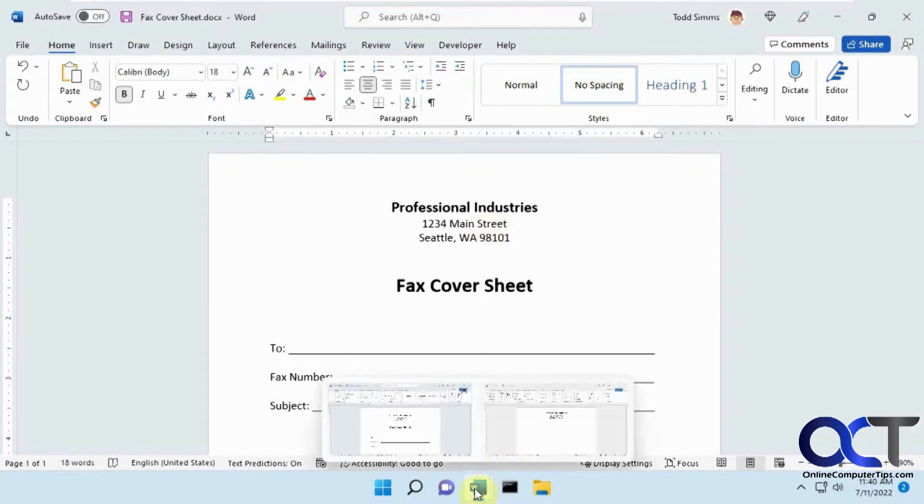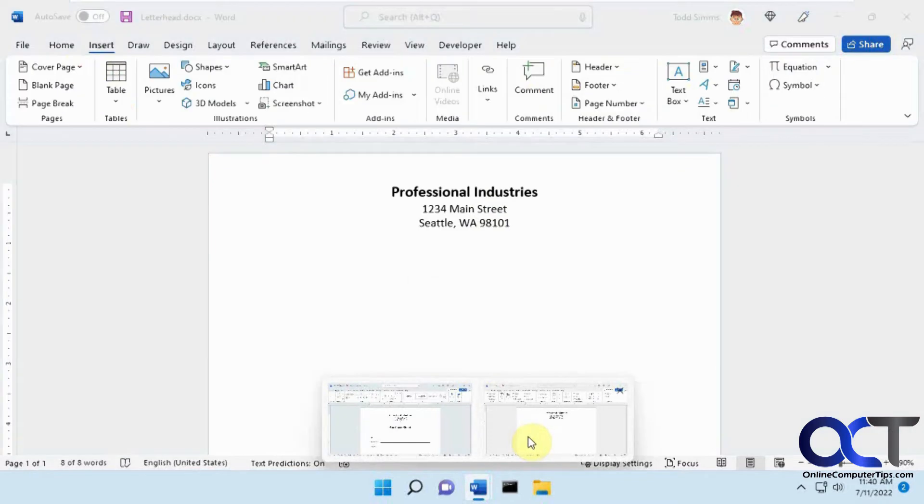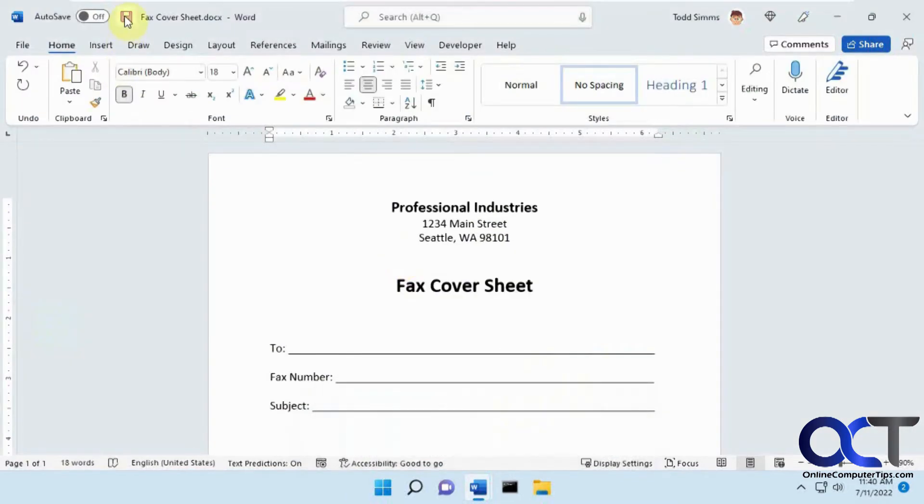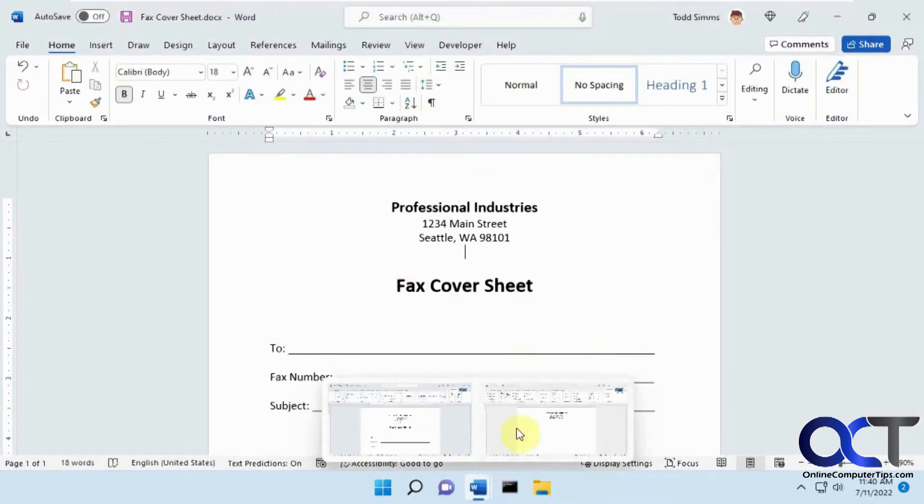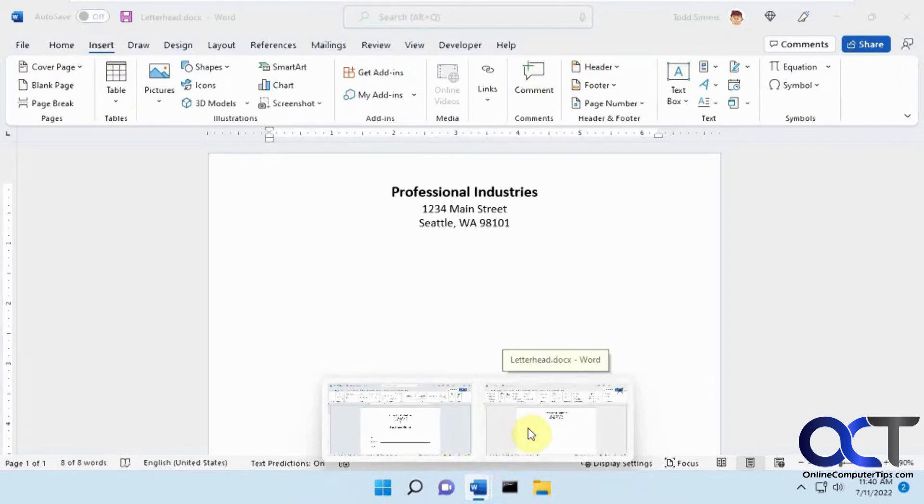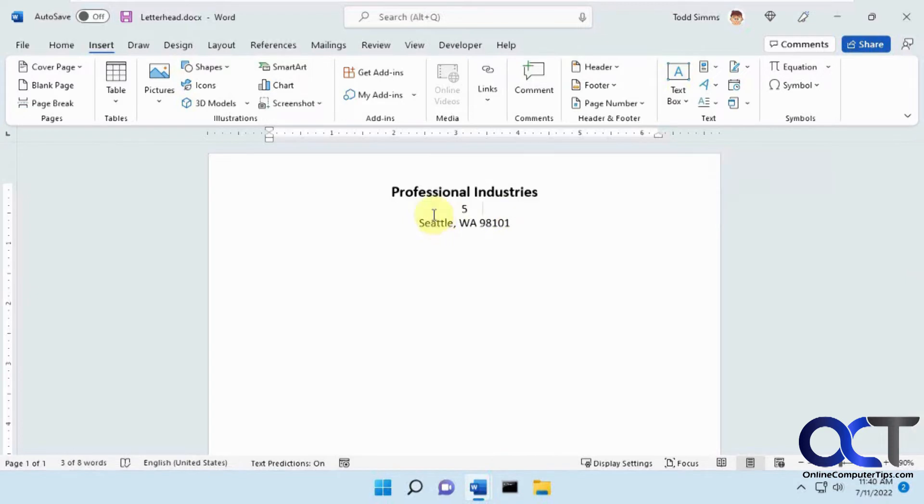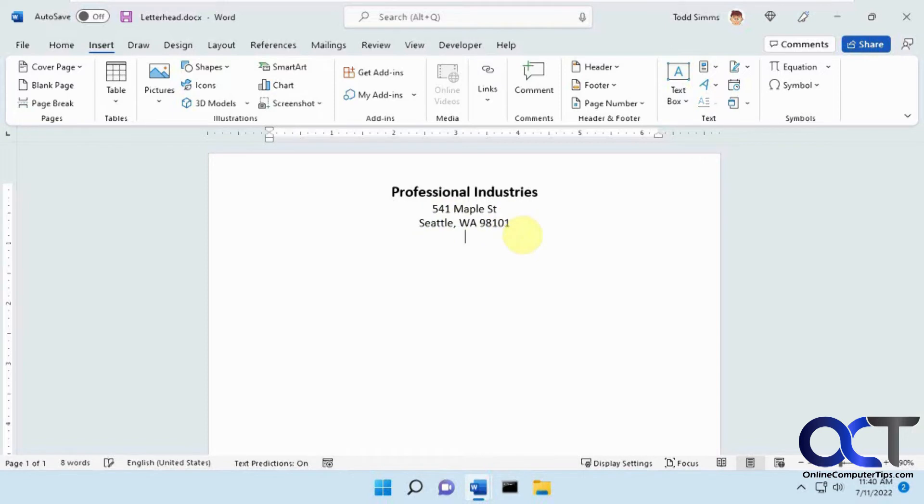So what we could do next, let me save this actually. So now I'm going to go to our main document here, the letterhead. So let's say we move to Maple Street, and let's say we added a phone number to our letterhead.